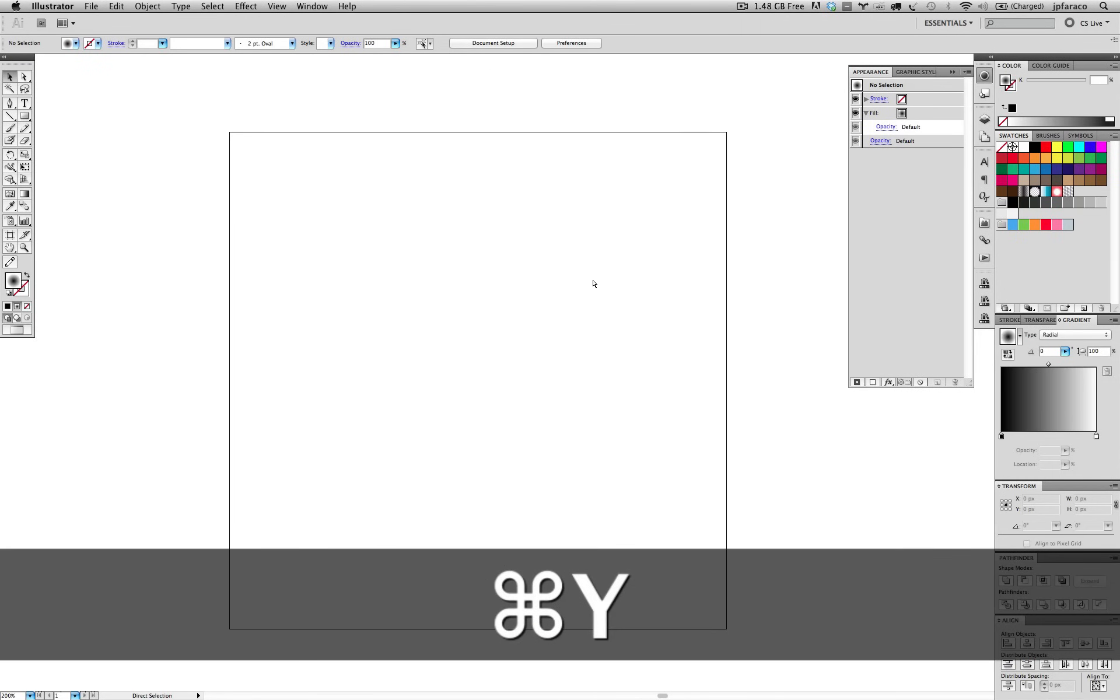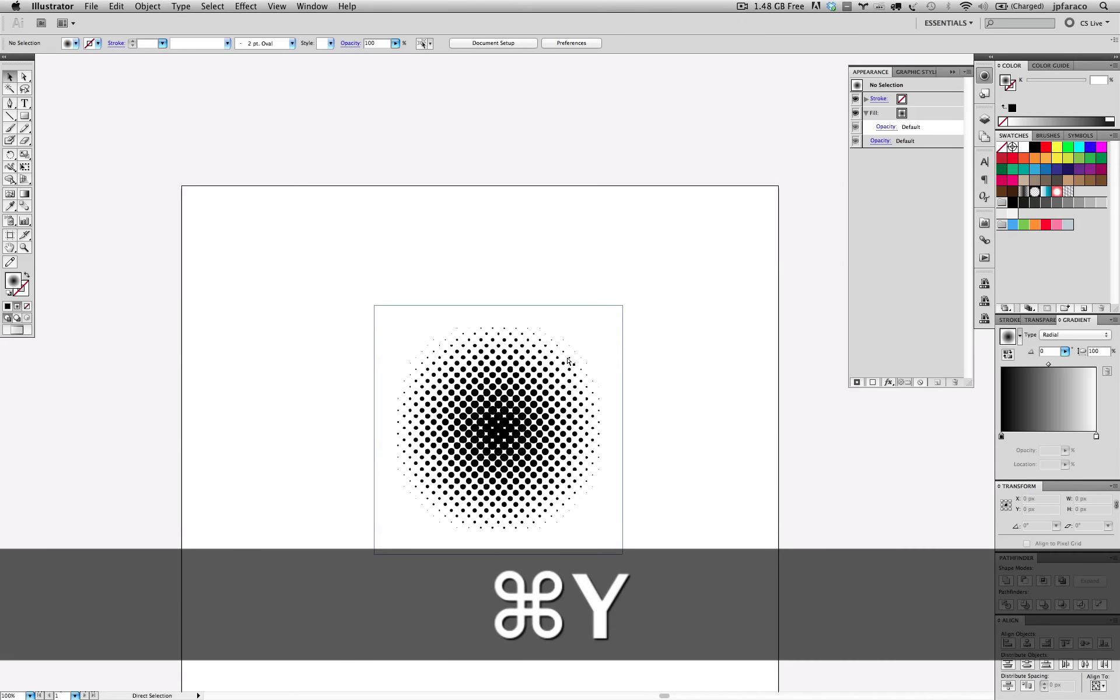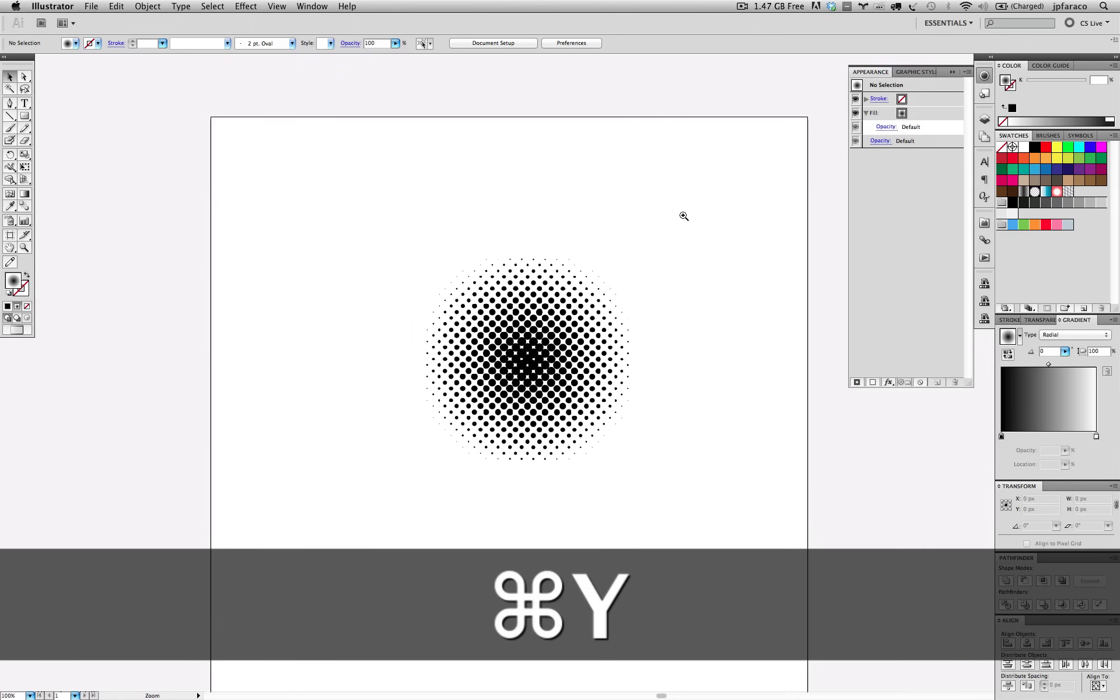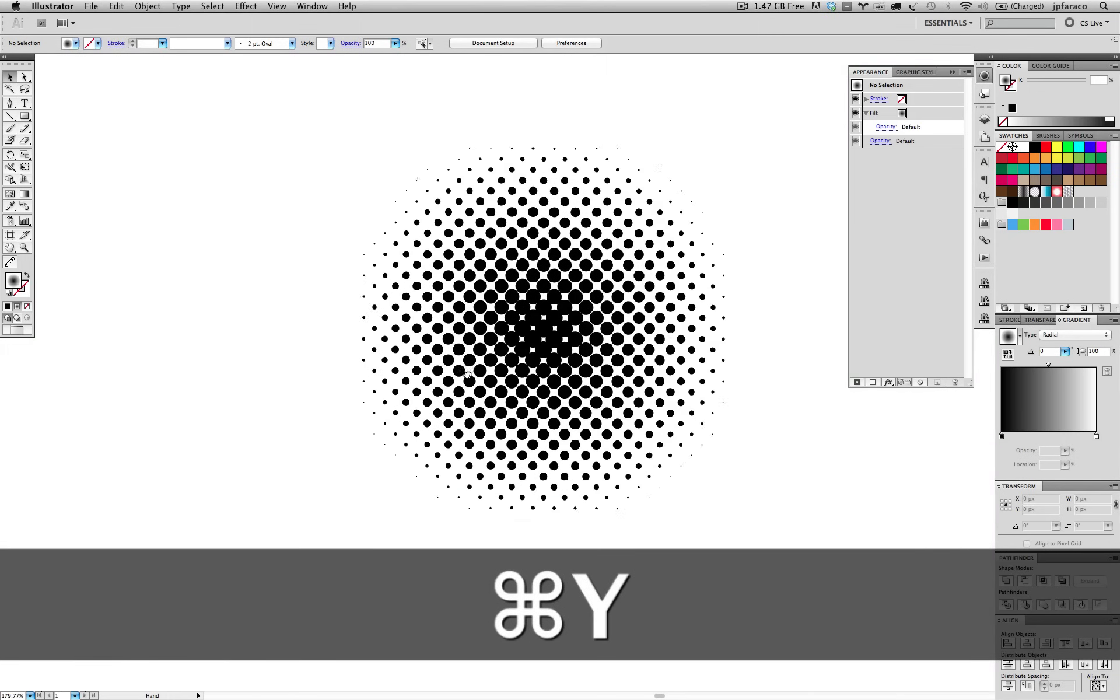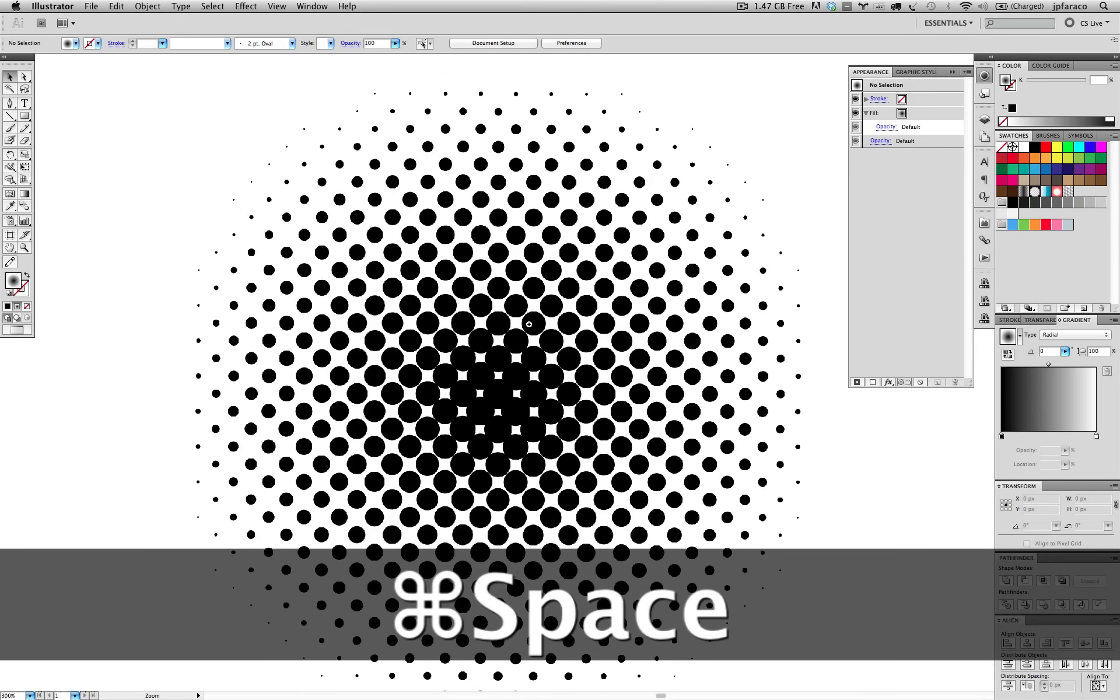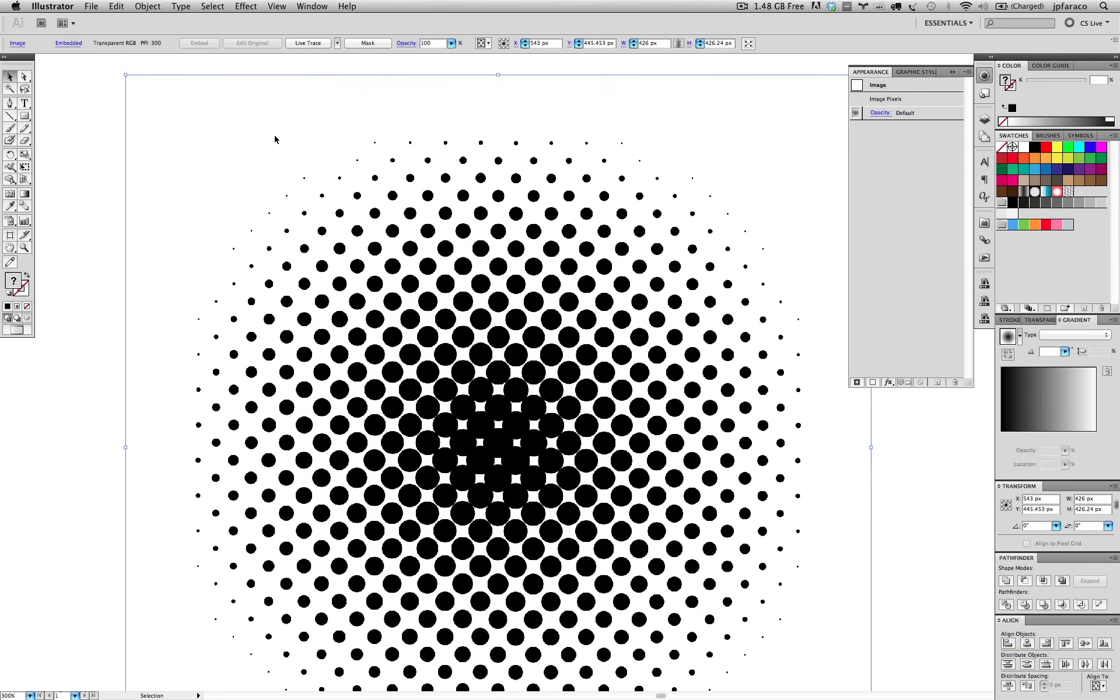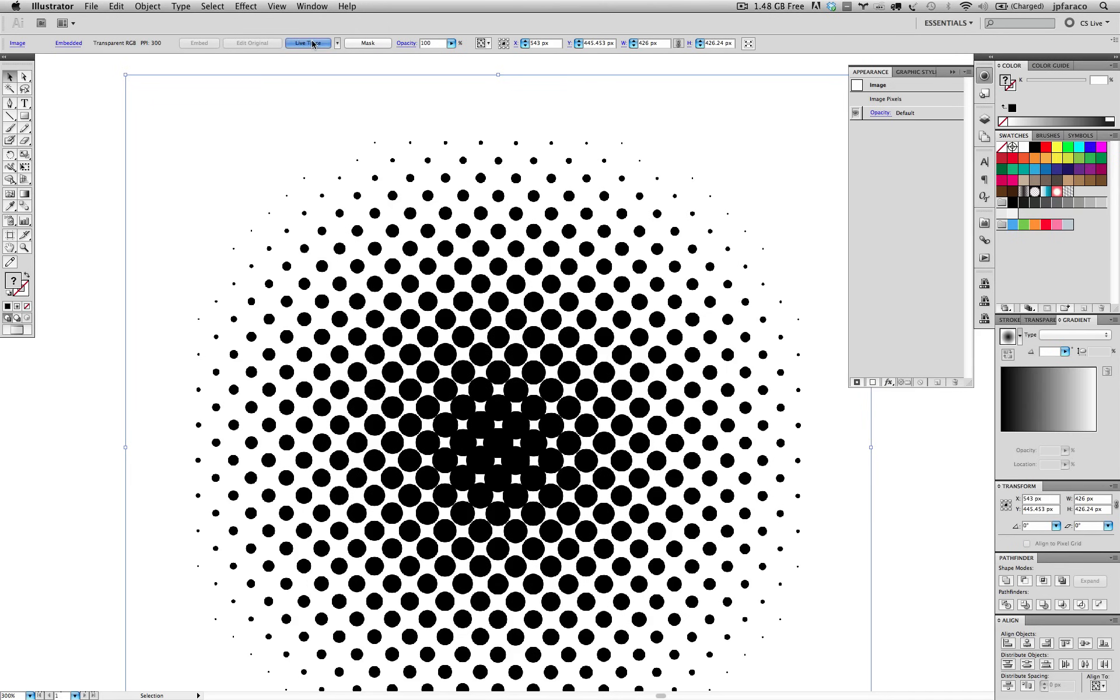If you put Control Y or Command Y, you can see it's just a plain image there, embedded. So from this, we can turn it into a vector by live tracing it. And because it's an image, you can select it, go up here, live trace.